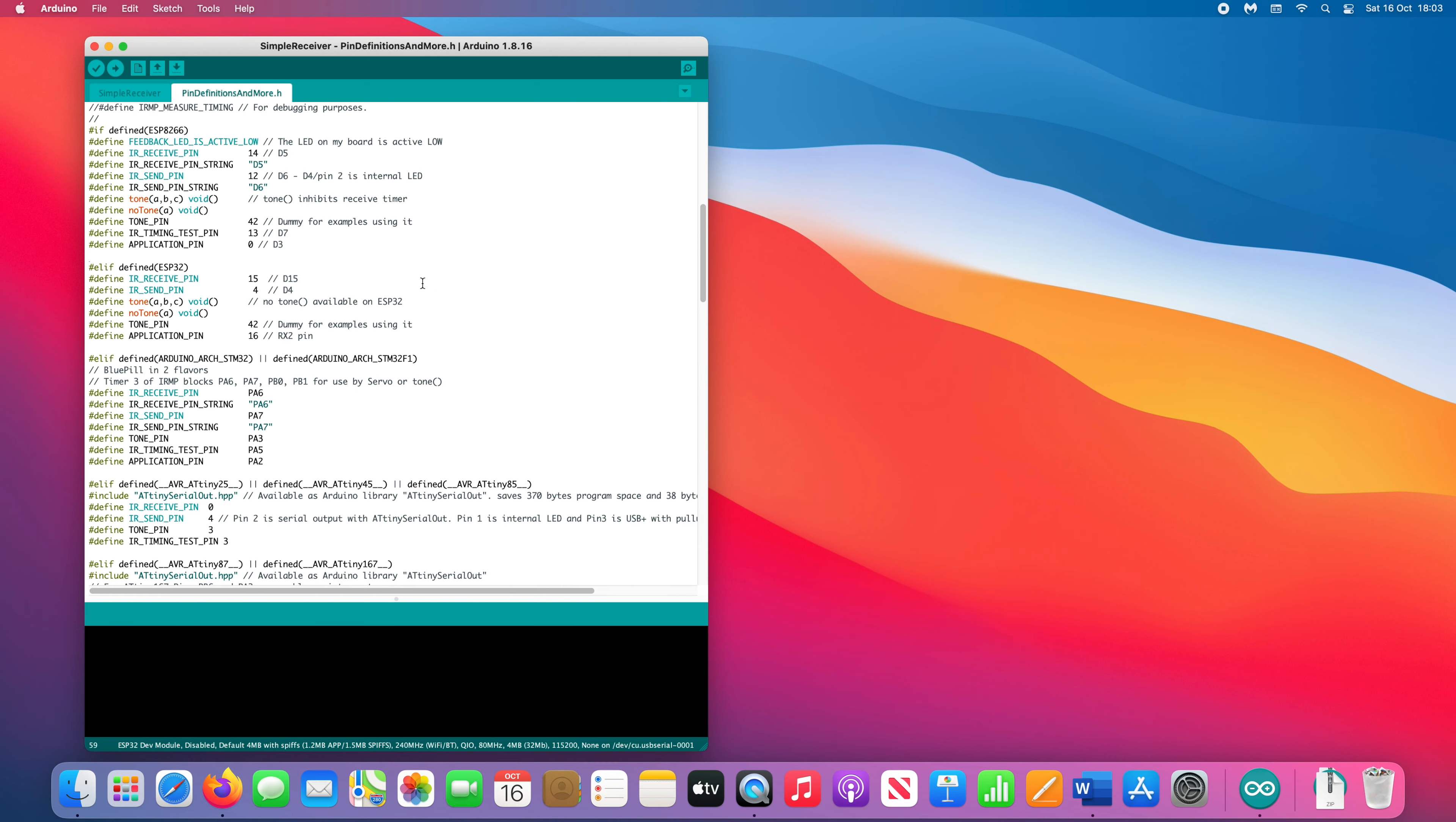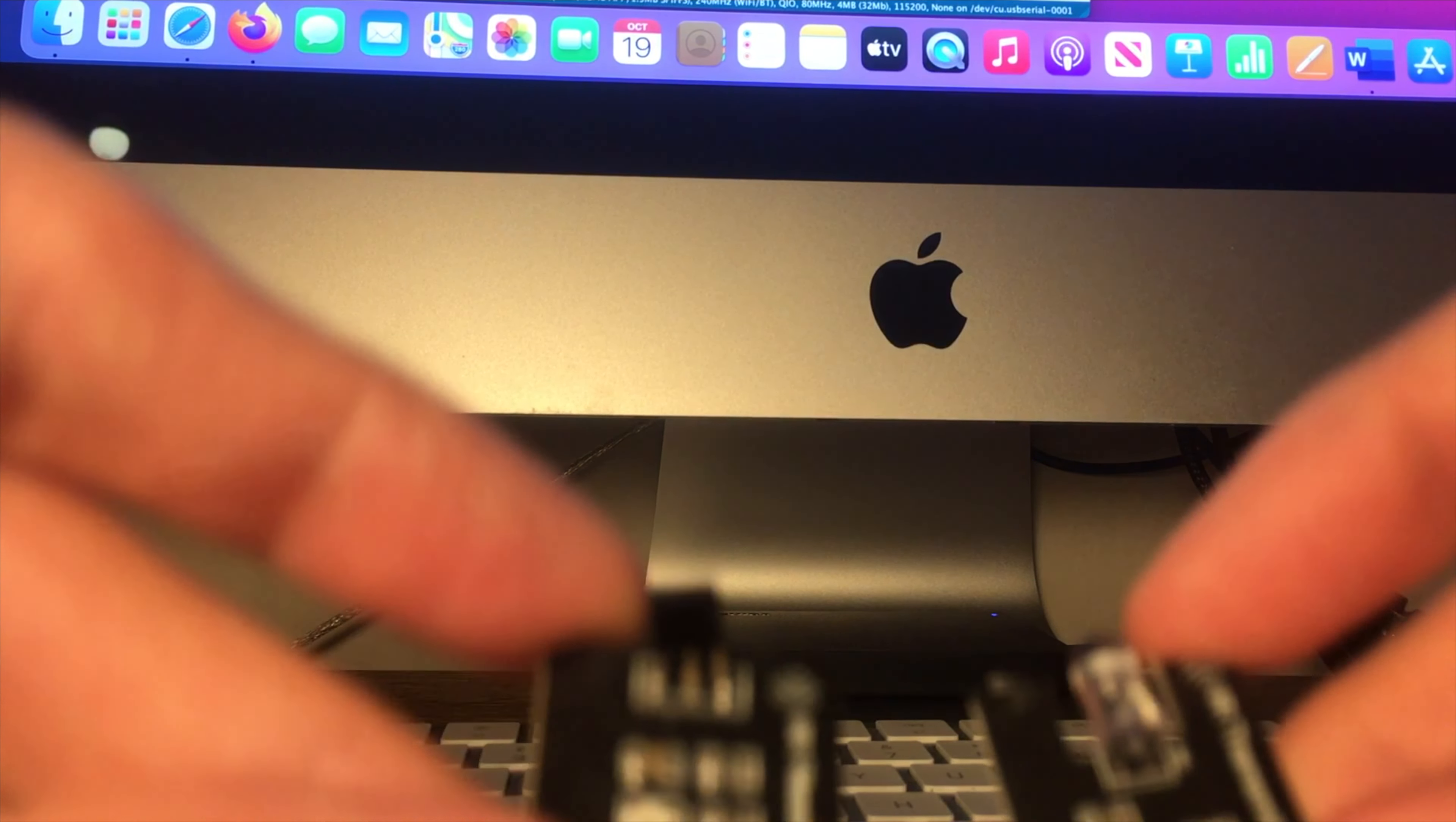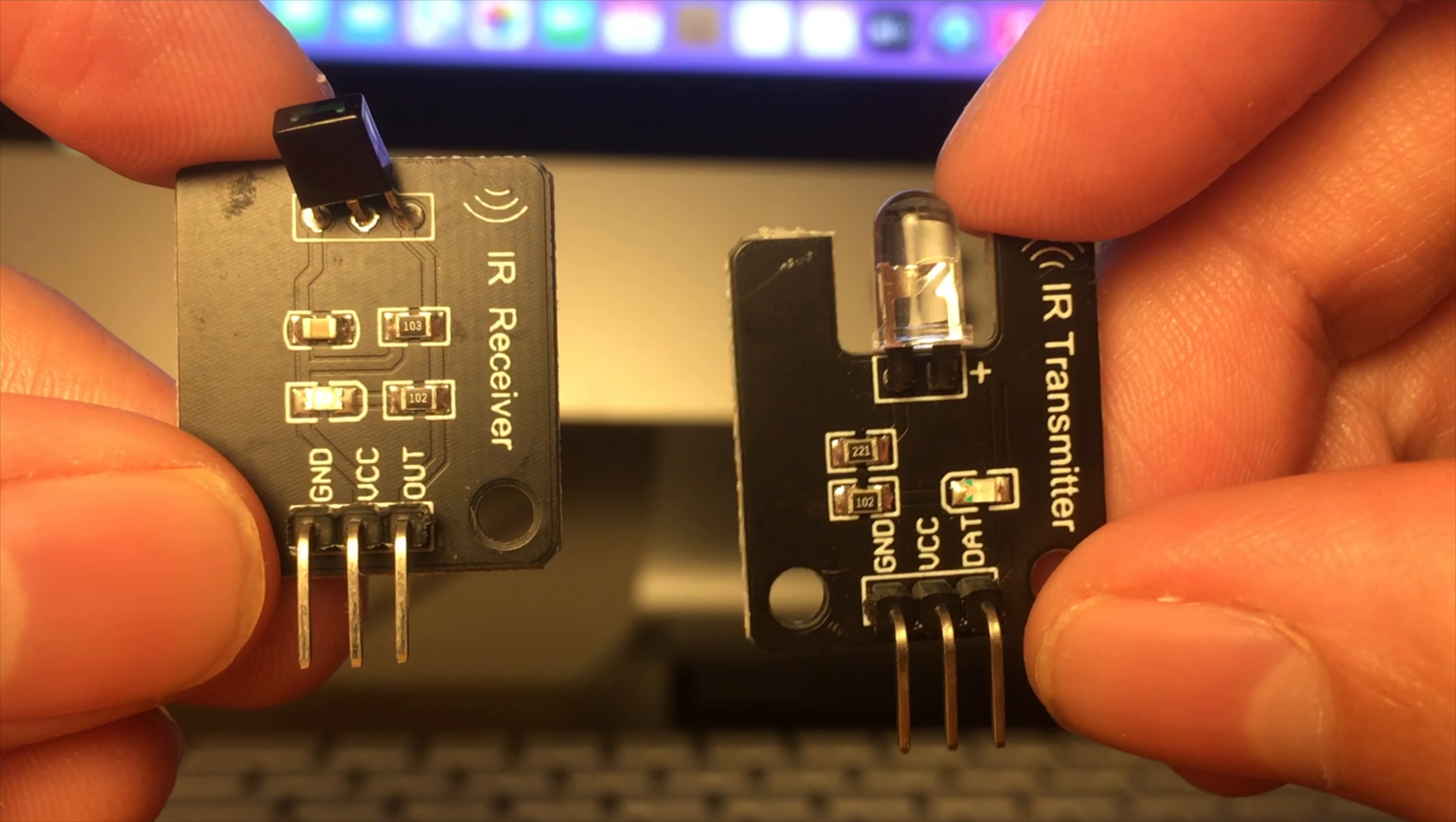For the receive pin, we use pin D15. For the send pin, which we'll use later, it is pin D4. If for any reason you want to use different pins, you will have to change this file to reflect that. I bought these simple IR receiver and transmitter modules on eBay. These already have the circuitry built in to work at 38kHz.